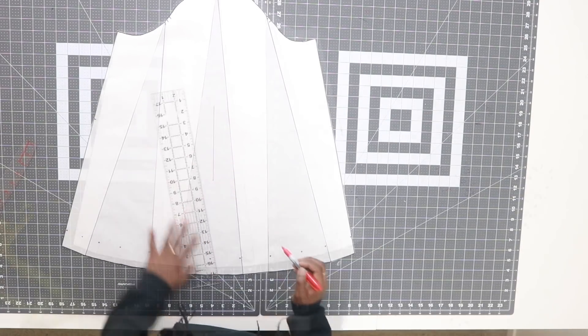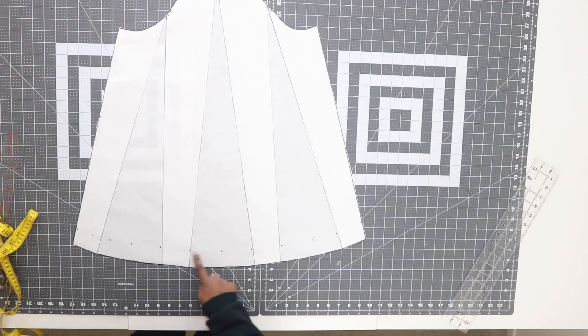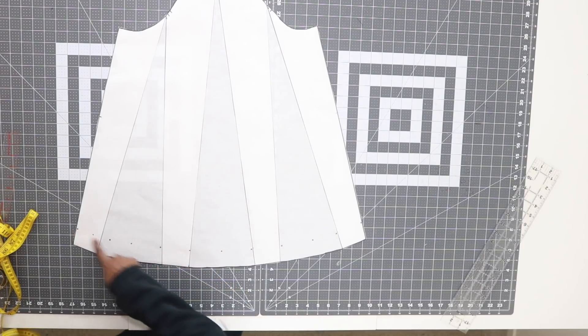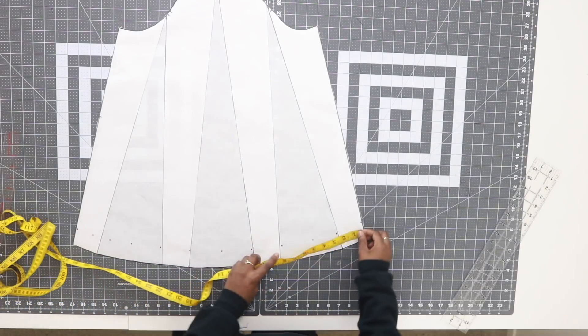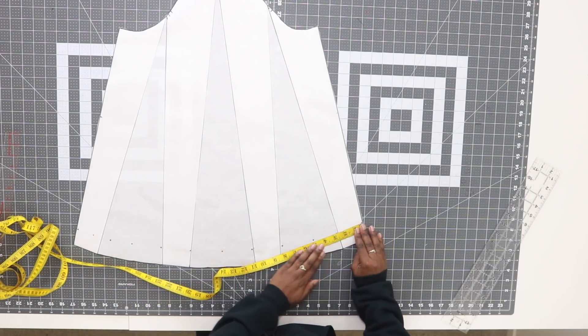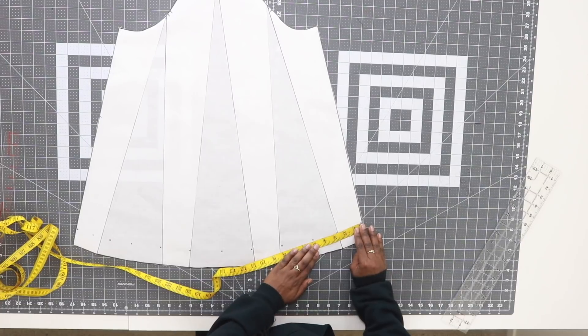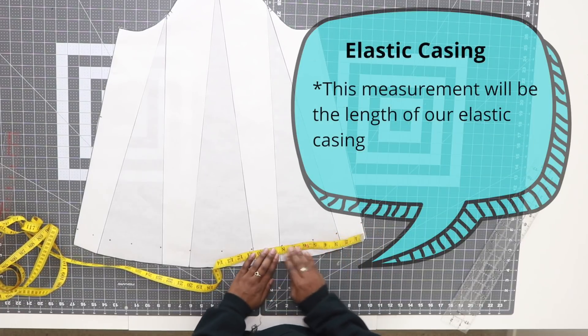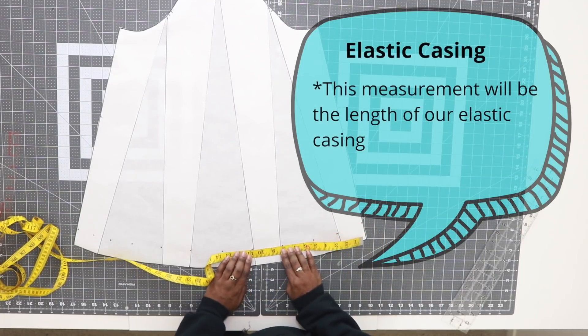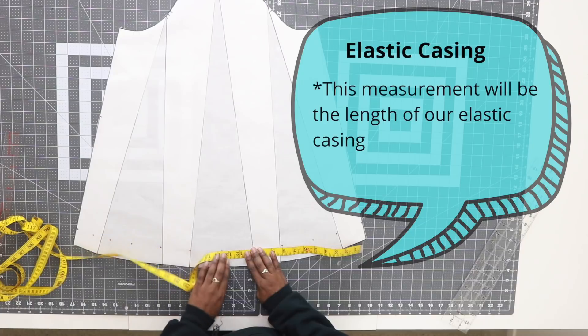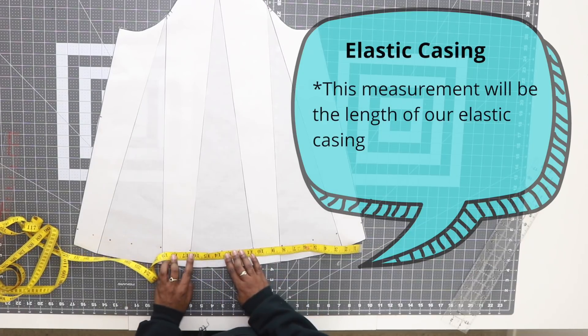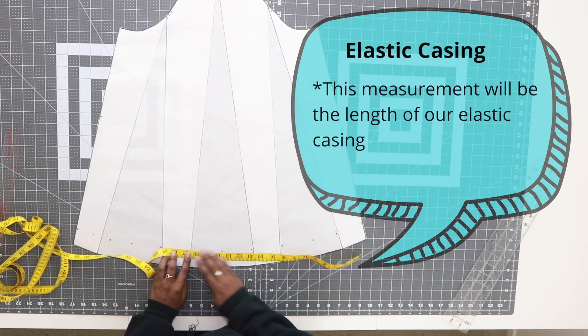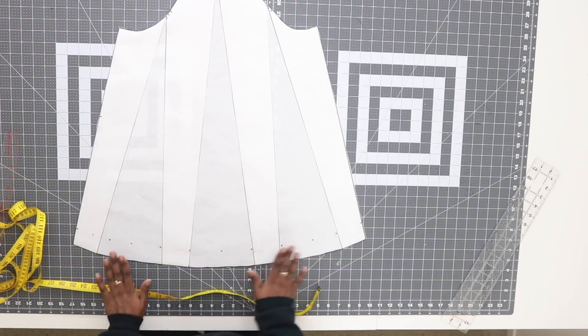Next I'm creating a grain line right in the center of my pattern. Then you want to measure the width of all of these dots. I'm going to start at one end—that's about 27 inches for me.